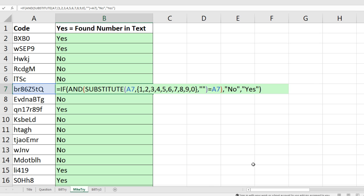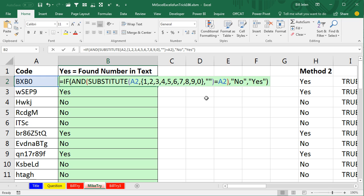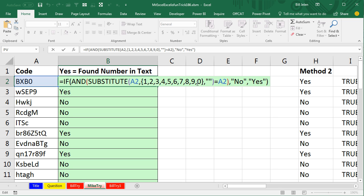But I tell you what, I still cannot believe that Flash Fill, how you used it to in essence extract all of the numbers from that. That formula with substitute and the array constant and and, that is freaking amazing. I had to use Flash Fill because I couldn't have figured this one out. That is brilliant. Now I do have a third way, let's take a look at that.